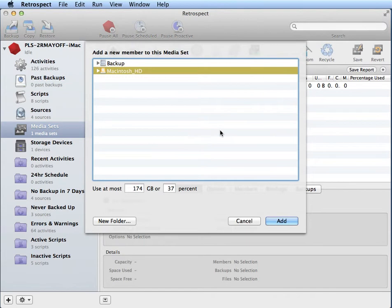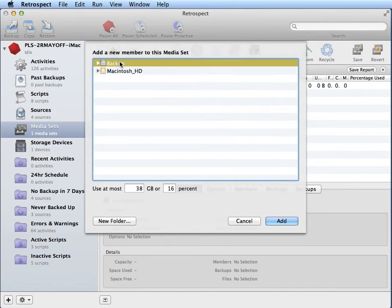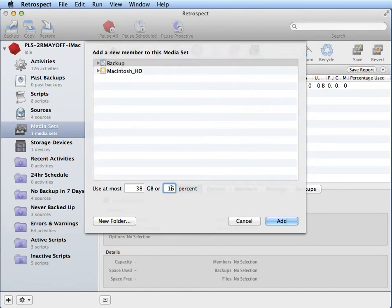You can then select the disk you want to use as your destination. You can then specify how much of that disk you want Retrospect to use for these nightly backups.